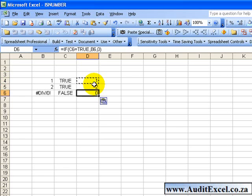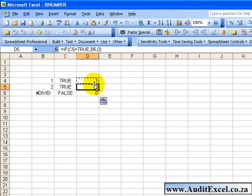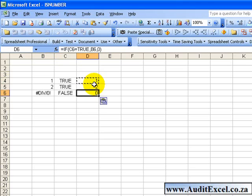it automatically looks and if it's an error it'll put a zero, otherwise it'll bring the number through. This helps avoid errors that creep into models and filter through all the calculations.